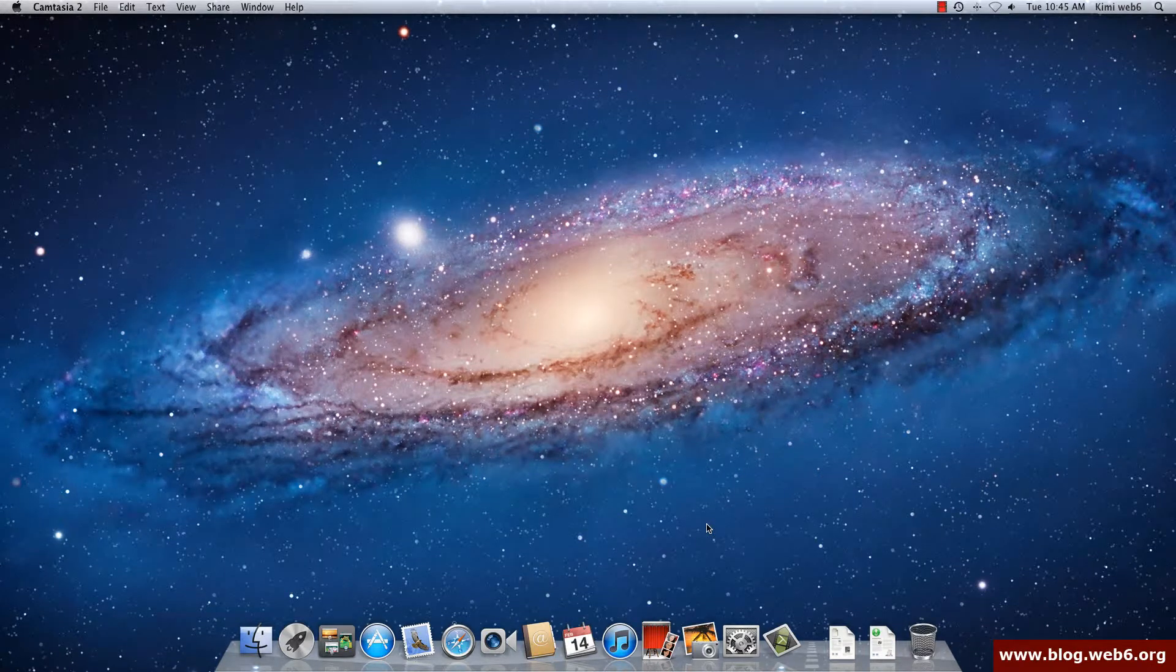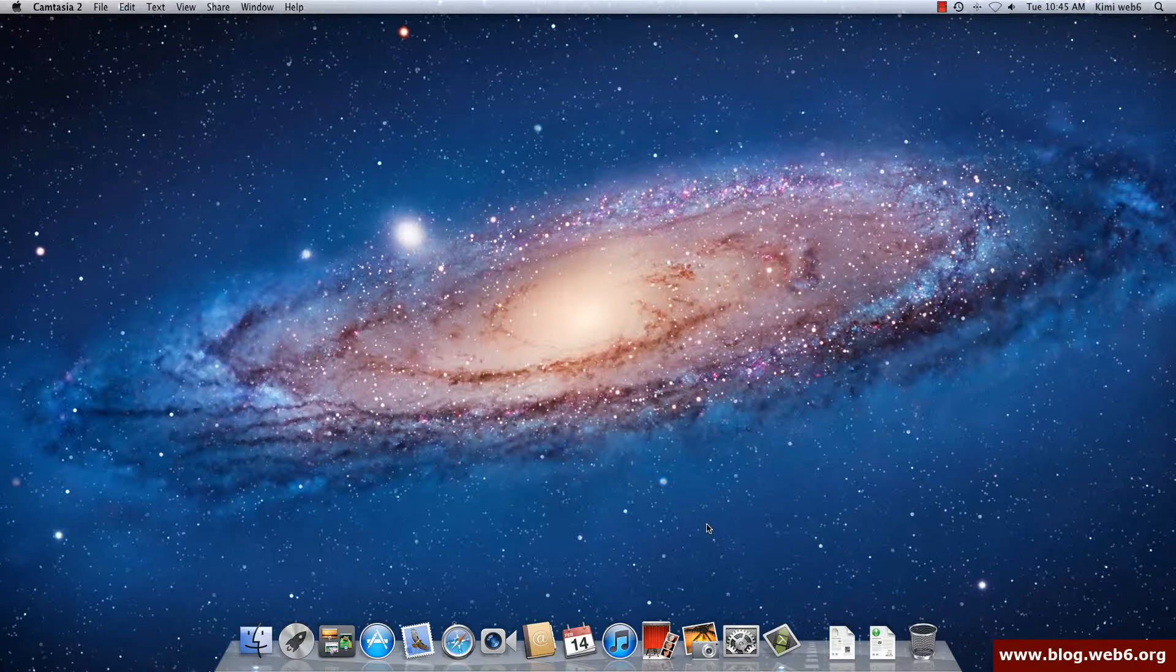Hey, welcome to blog.web6.org. In today's video, I'm going to create some videos if you are switching from a Windows-based computer to a Mac system. I found a lot of differences, some of them are bad and some of them are nice. I mean it's relative and personal preference, but there are some differences with the Windows computer and the Mac computer.